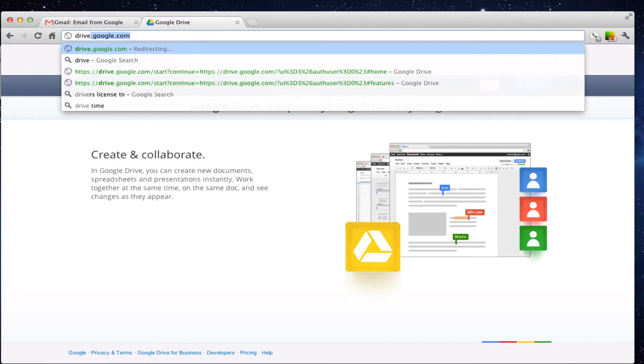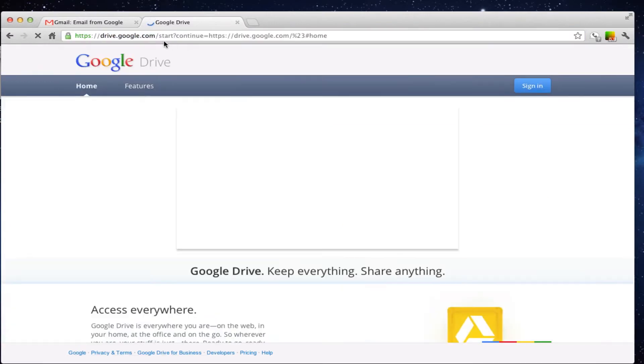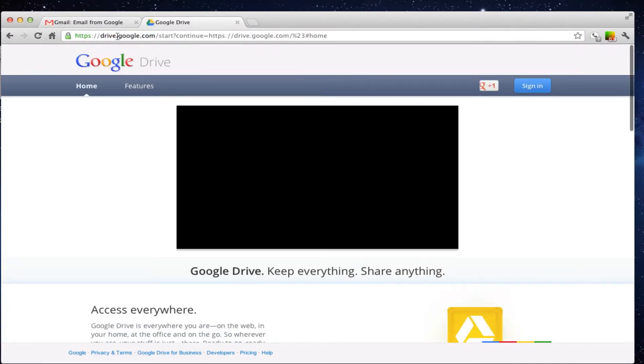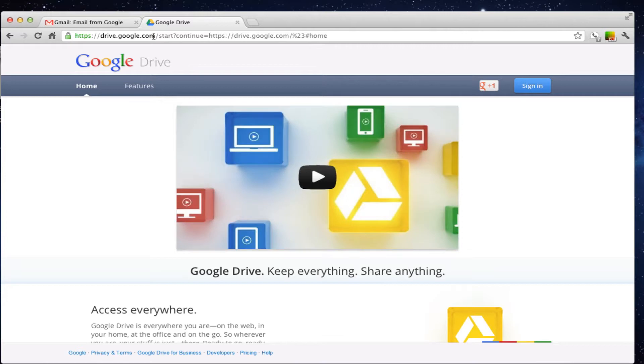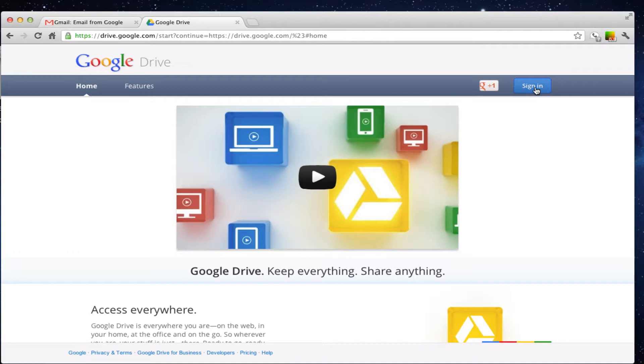When you start at Google Drive, you'll notice the website here if you just type drive.google.com. You will be taken to the homepage for Google Drive, and very simply, all you need to do is click the sign in button. If you already have a Google account, meaning if you use Gmail or if you use Google Apps, this will log directly into the Drive account.